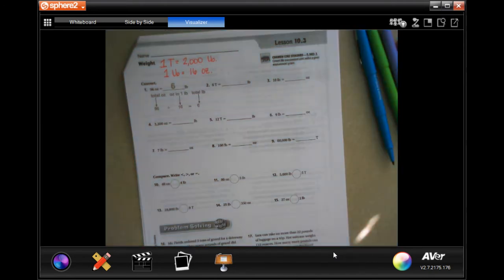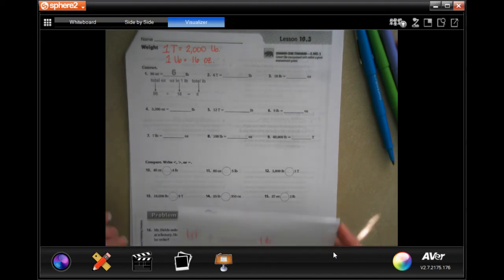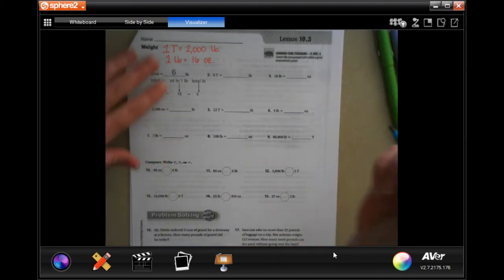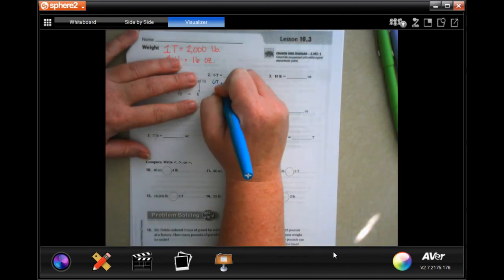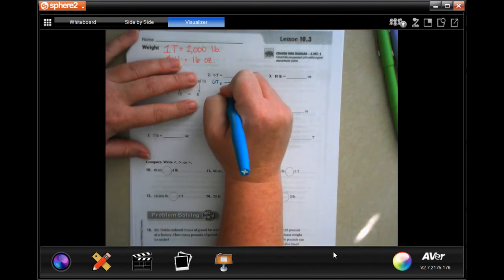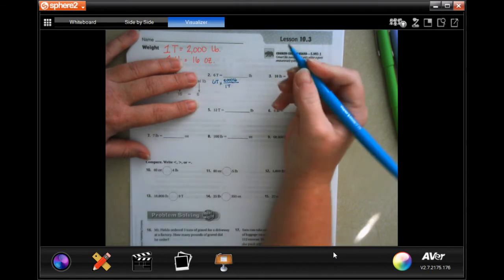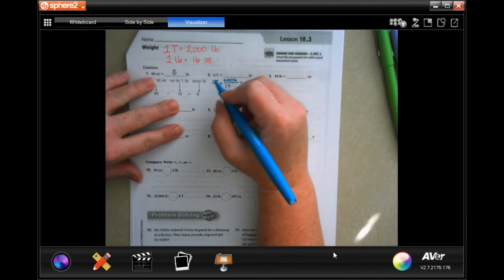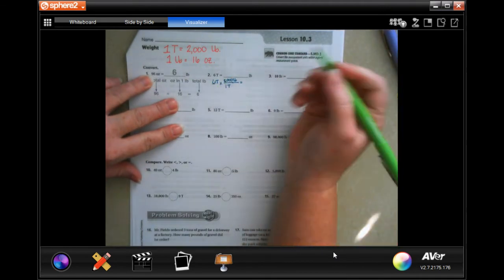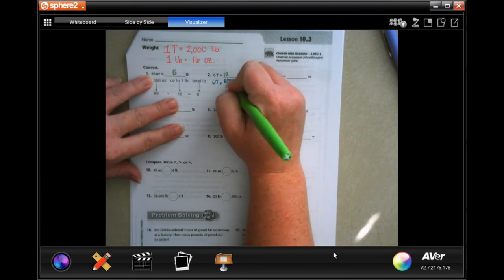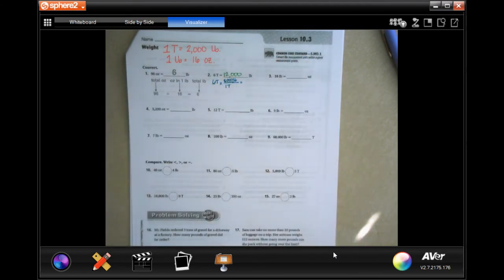I'm going to zoom this in a little bit. The first one says six tons is how many pounds. Six tons — when one ton is two thousand pounds — all you have to do is multiply: six times two is 12, and then add three zeros, so 12,000.